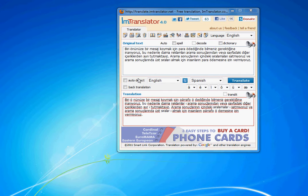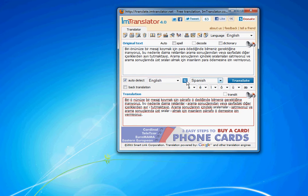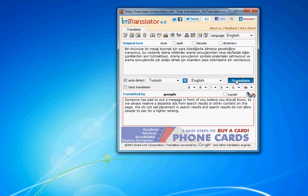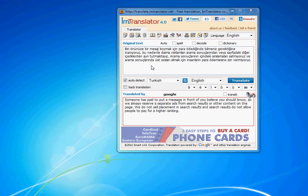What language is this? Check mark the Auto Detect box. Here you are. It's Turkish.